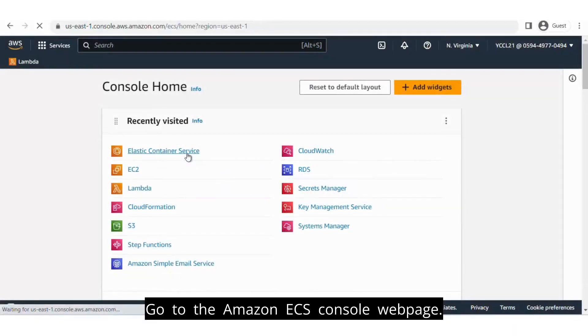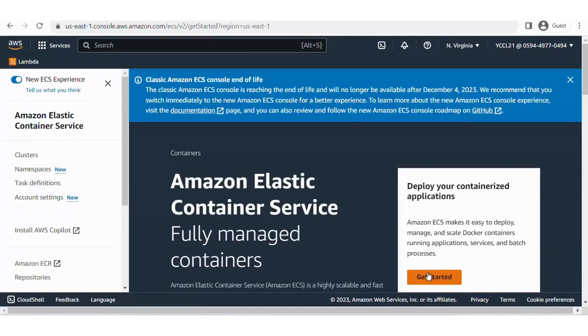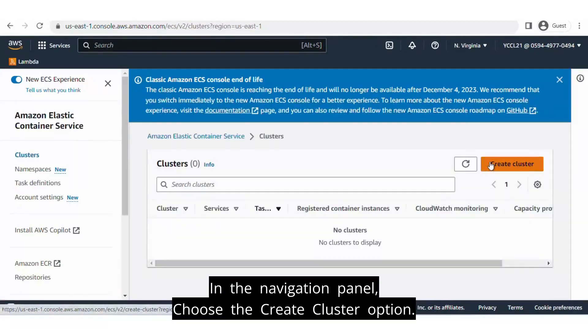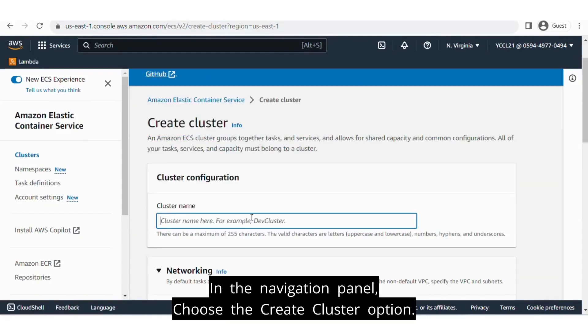Go to the Amazon ECS console web page. In the navigation panel, choose the Create Cluster option.